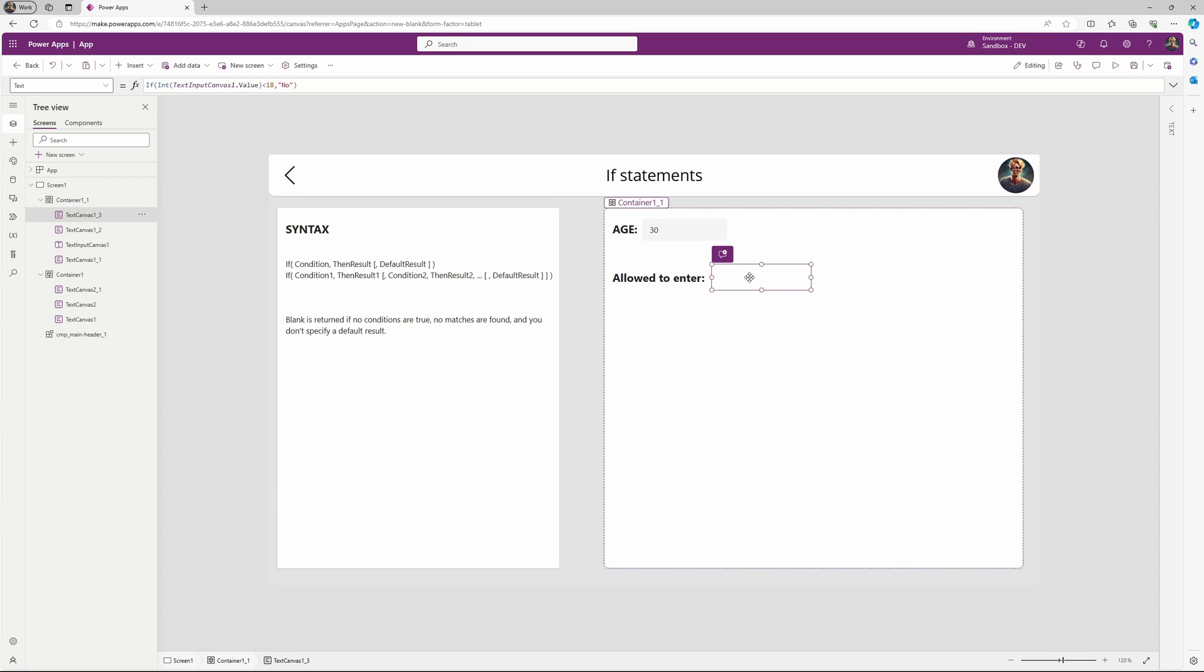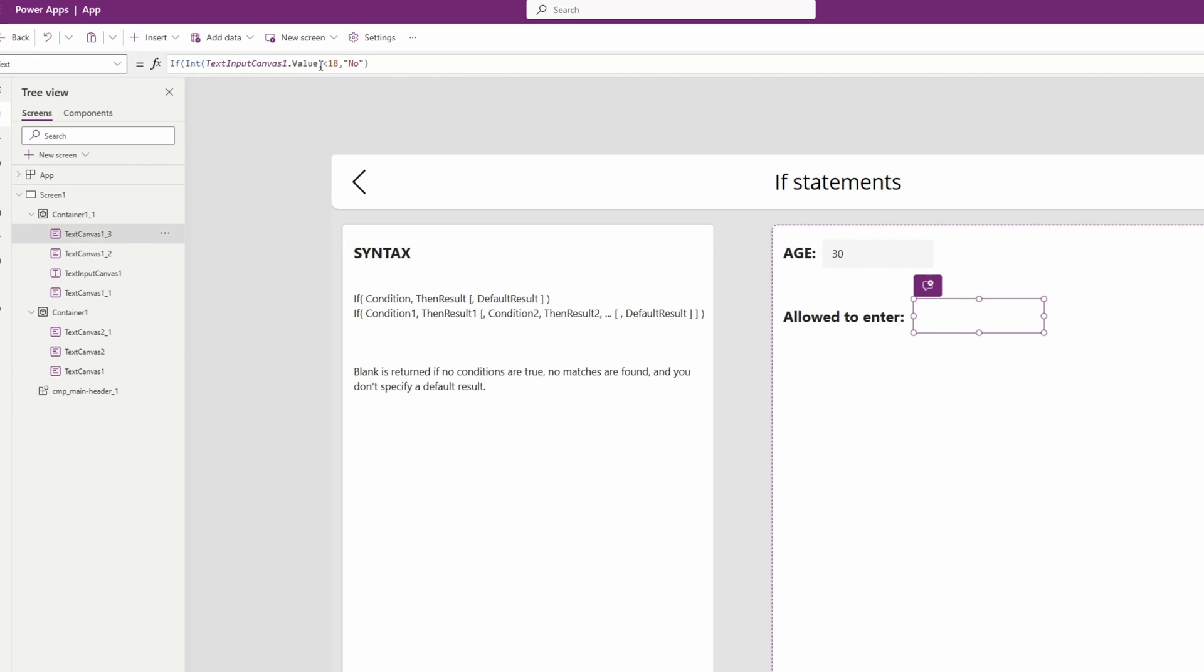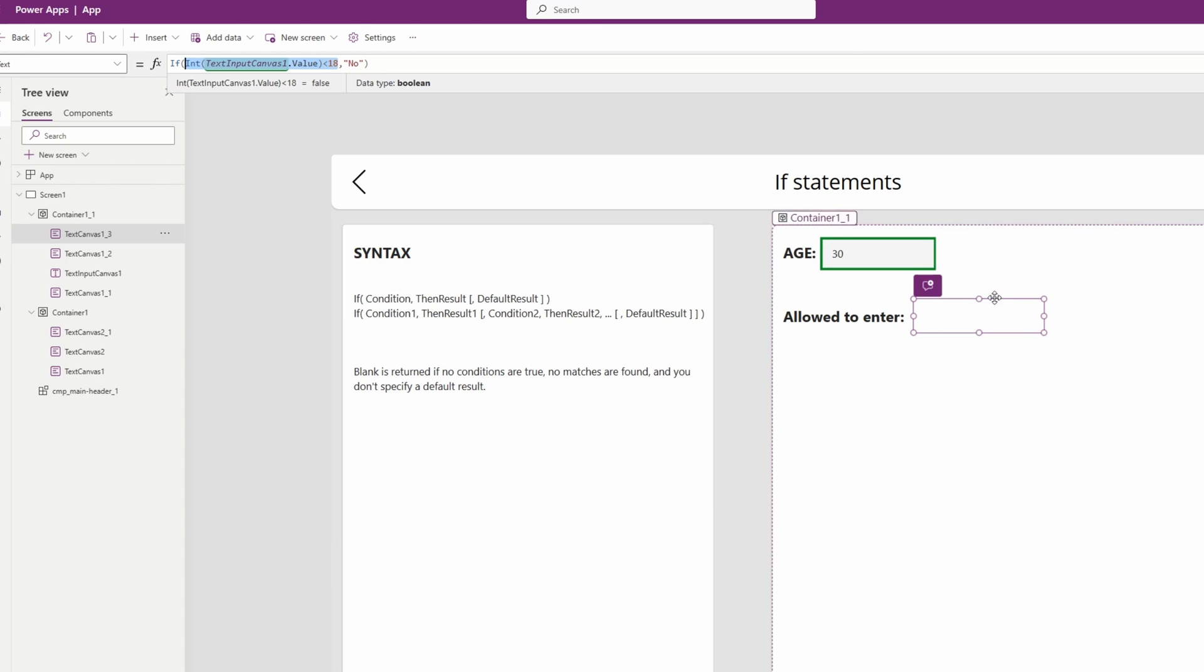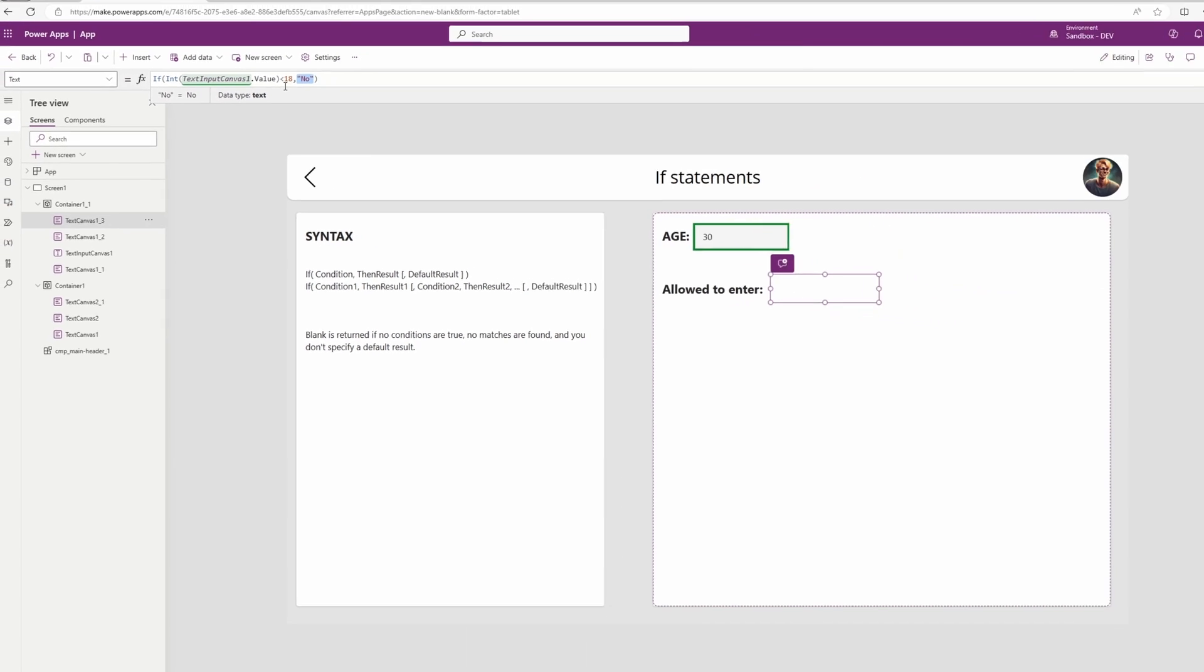So the if statement I provided consists of a condition or logical test, which is comparing the value of the input field to a number. In this case, if the number I provide is below 18, then it will say no, we are not allowed.